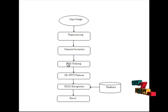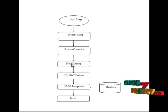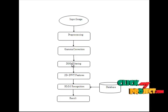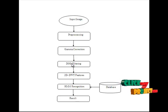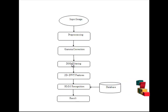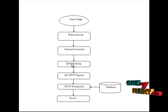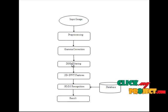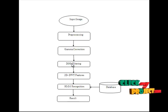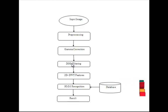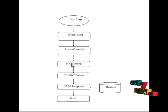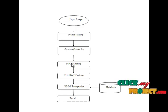After that we go to the DOG filtering. DOG filter refers to the Difference of Gaussian. DOG is a feature enhancement algorithm. DOG is a feature enhancement algorithm that involves a subtraction of one blurred version of an original image from another.